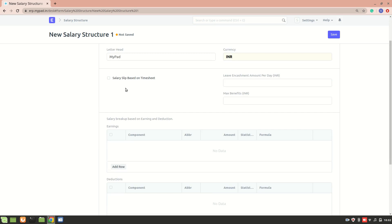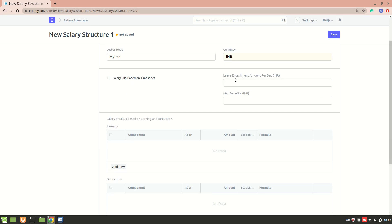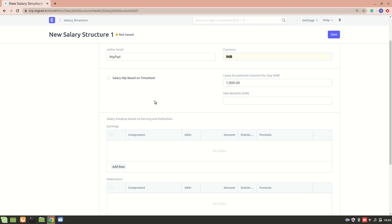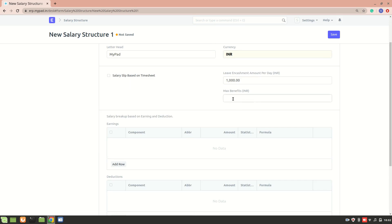Next is 'salary slip based on timesheet', which we'll come back to. Here you can add the leave encashment amount per day based on this salary structure. For example if there are any encashable leaves for an employee, you can define the leave encashment amount per day. Let's say I add 1,000 — this amount will be applied for encashable leaves depending on unused leaves for that employee.